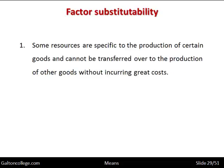Some resources are specific to the production of certain goods and can't be transferred over to the production of other goods without incurring great costs. Sometimes factors of production are fixed — they can only do that one thing. A nuclear generating plant can only generate electricity; it can't easily become a bakery without considerable conversion. So factor substitutability: sometimes factors of production are fixed and can't be switched over into other areas.